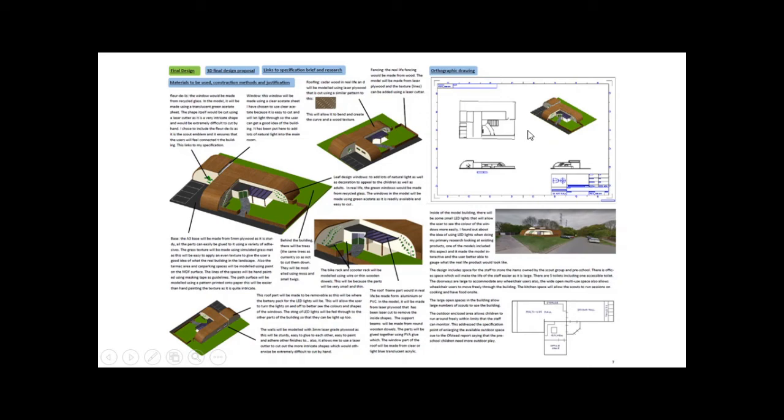They've got that orthographic drawing which has all their measurements on there. And what is good as well, if you've got the skills, they then used Photoshop and put it into the location of where it would go.